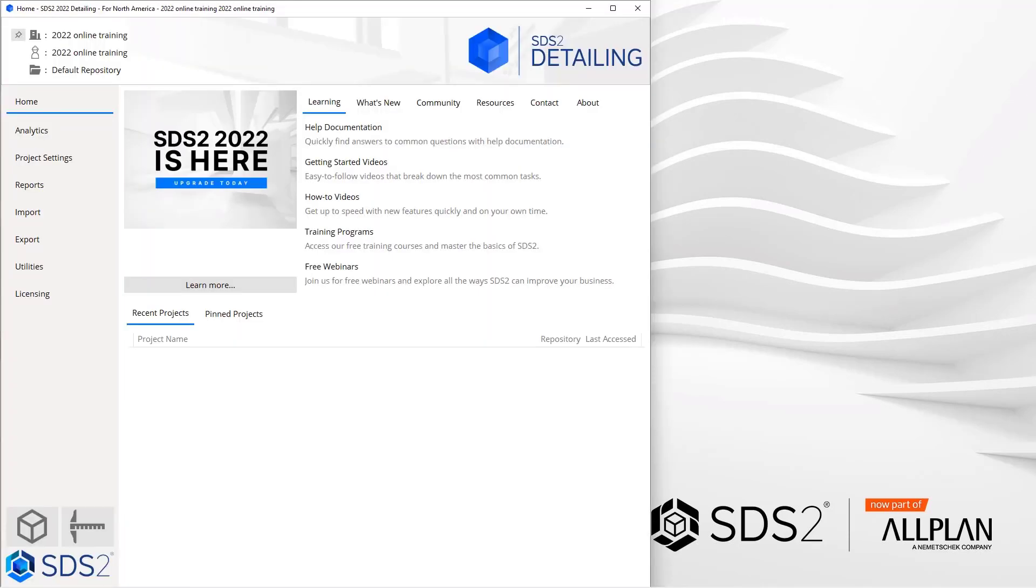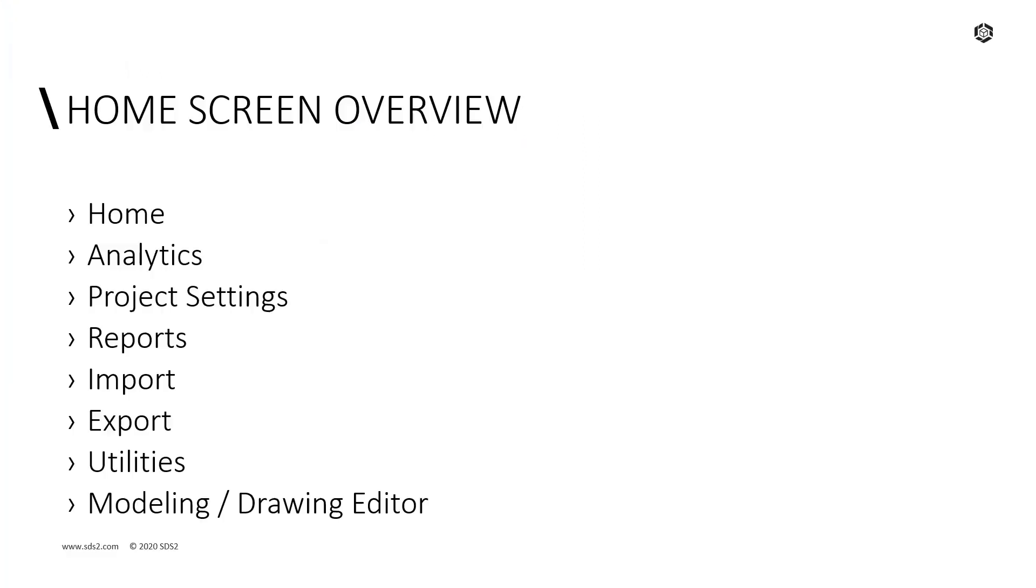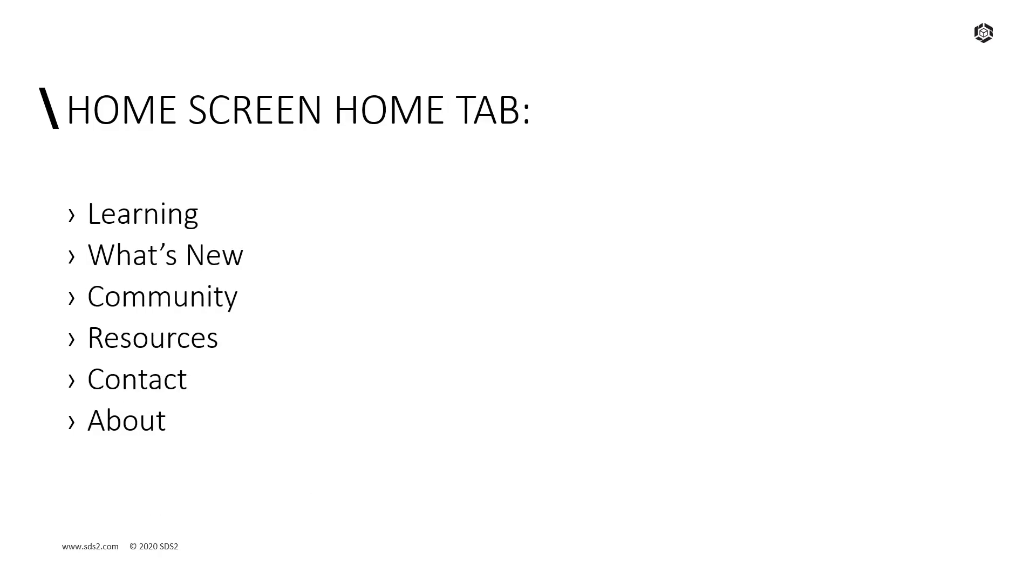As you can see here, we are now at our home screen. We're going to take a look at our home tab, the analytics tab, project settings, reports, import, export, utilities, and then our modeling and drawing editor. Inside of our home tab, we'll look at our different learning, what's new, community, resources, contact, and about tabs.